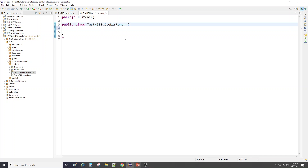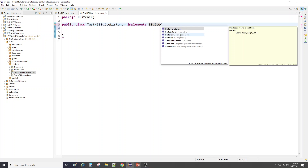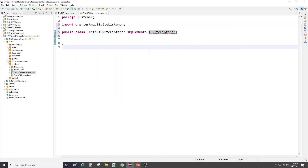If we implement any of the TestNG listeners here, it is not going to ask you to implement those methods because they have already been implemented. Type ISuiteListener with Ctrl+Space and we have to use ISuiteListener. If you see here, no error.